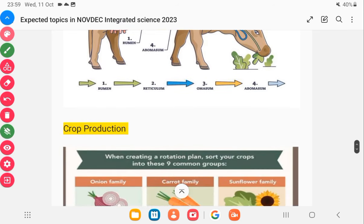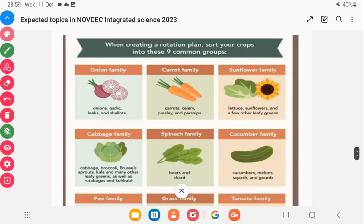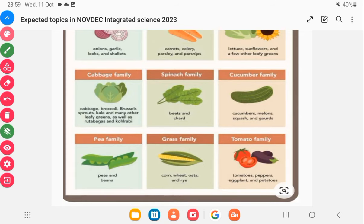When it comes to crop production, you should know how crops grow, the vegetation, how they are propagated, and so on. Thank you for watching this video. Visit my channel by clicking on my channel logo to see more videos in science and maths.